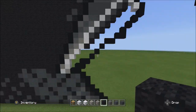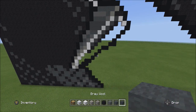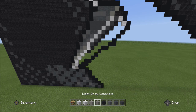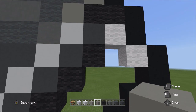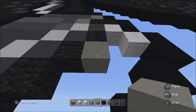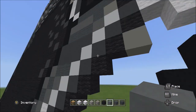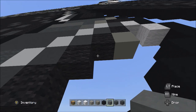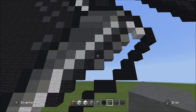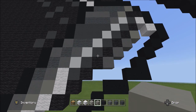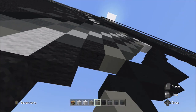Switch over to the light gray concrete and at that one black, add one light gray concrete. Then switch to the cyan terracotta and place three blocks going diagonal down to the left: one, two, three. Switch to the light gray concrete and place two blocks going diagonal down to the left: one and two.